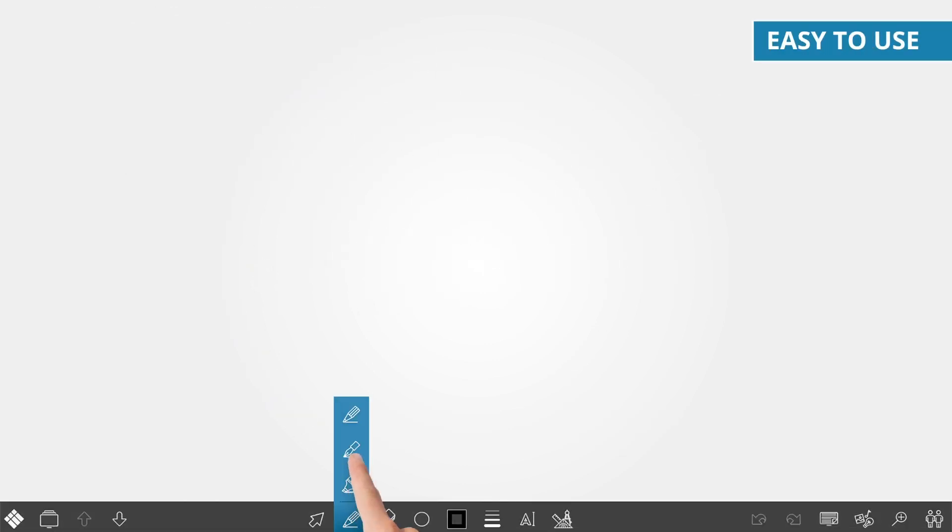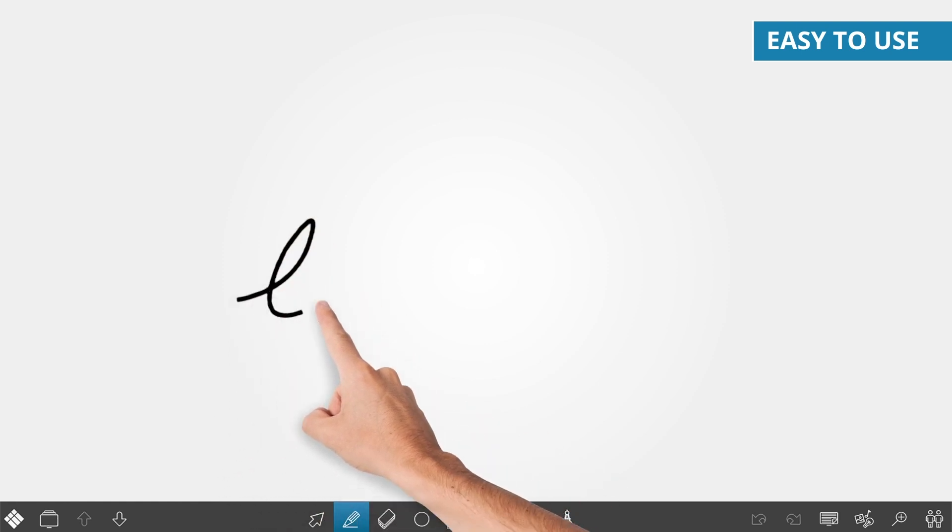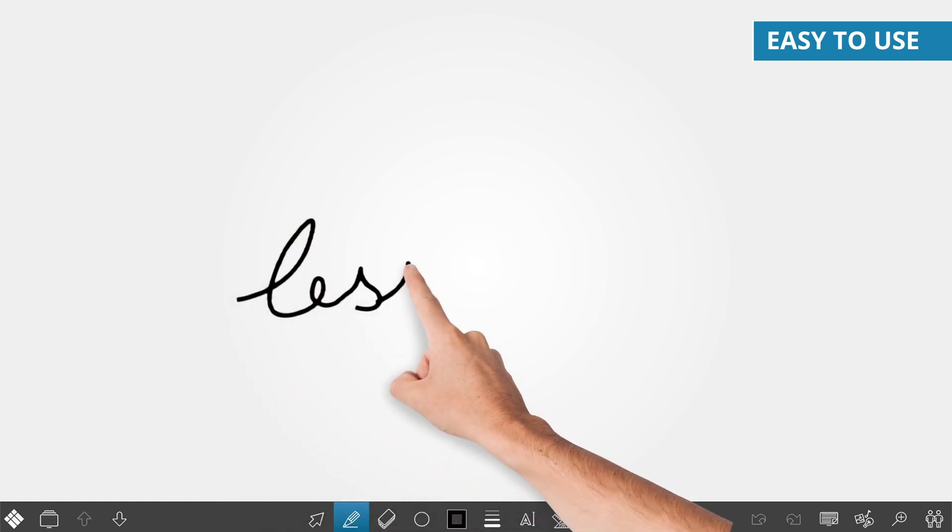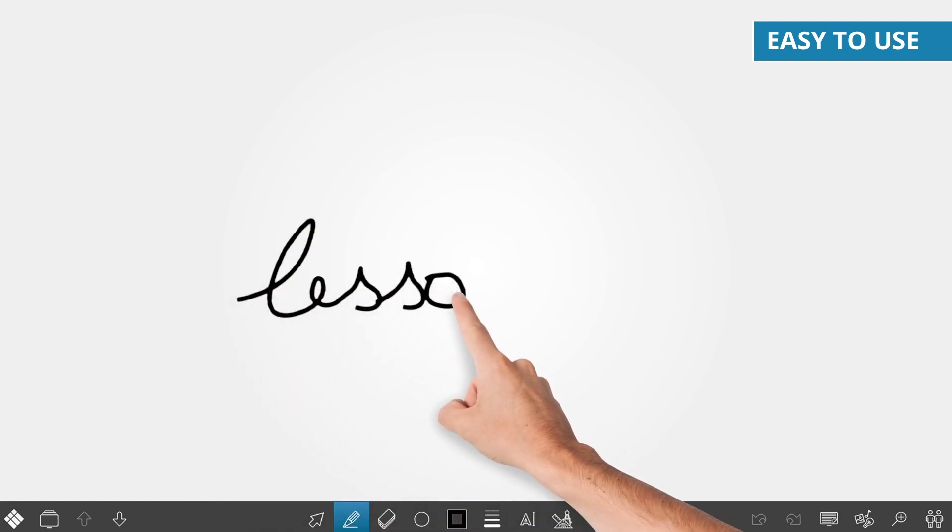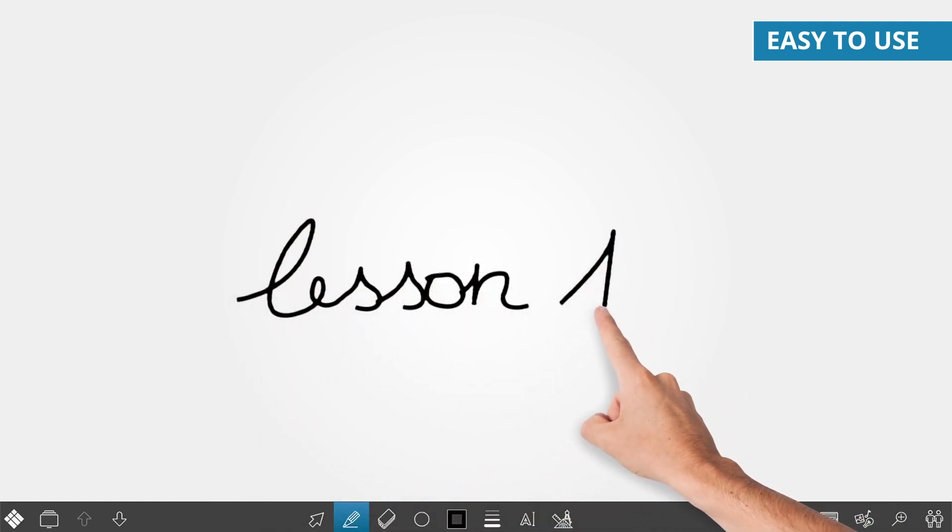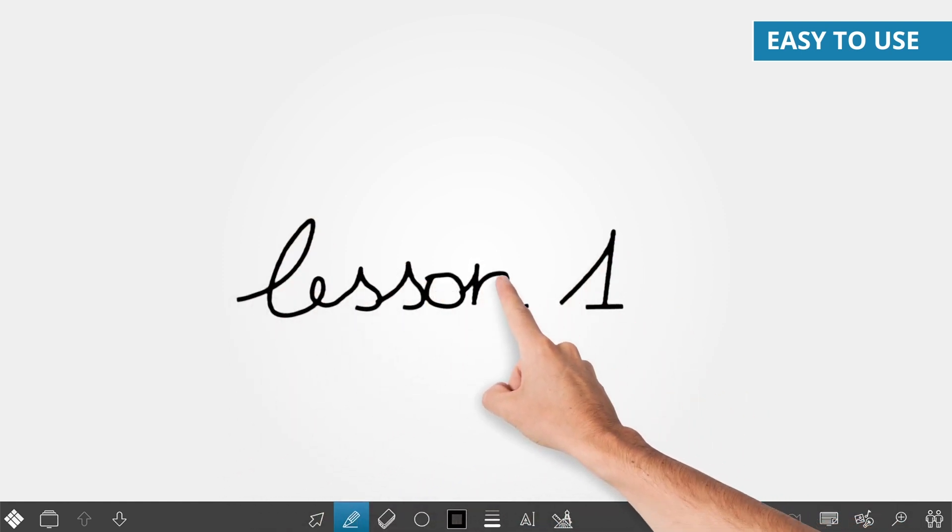i3 LearnHub is so easy to use. The software is free of clutter, so that everyone can create lessons instantly, even without training.